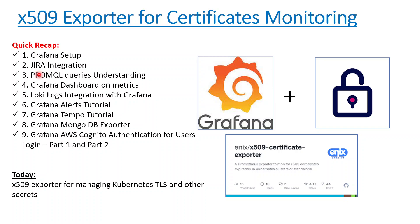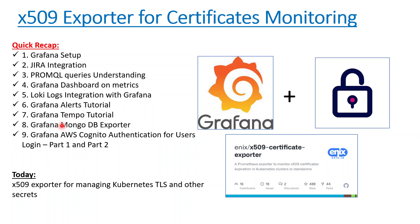Quick recap before we start with the topic. We have done all these nine pointers in our previous sessions in the same playlist. We started with Grafana, then we integrated it with Loki, then we did PromQL queries, understanding dashboards, Loki logs, Grafana alerts, Tempo for tracing. Then we used a MongoDB exporter to export the MongoDB database metrics to Prometheus and Grafana to build certain dashboards. Finally we did AWS authentication, Cognito authentication with Grafana so that users can log in and be assigned to their roles like editor, admin, and viewer.